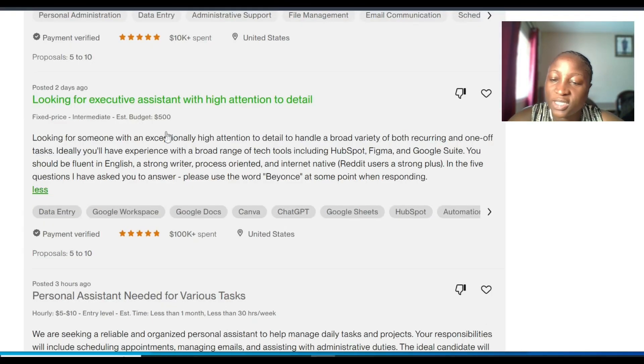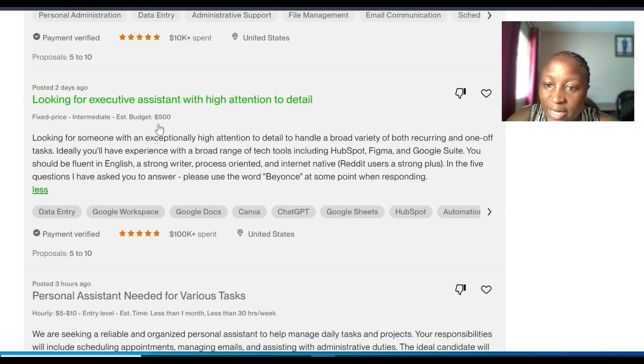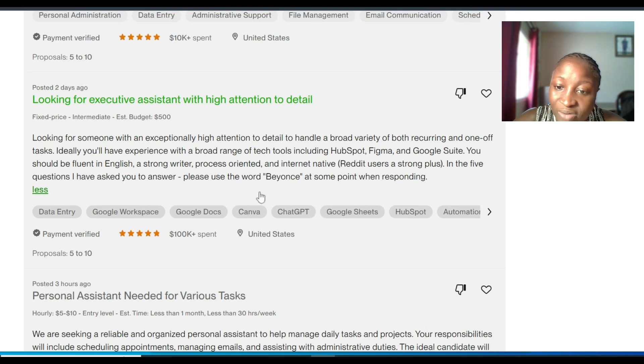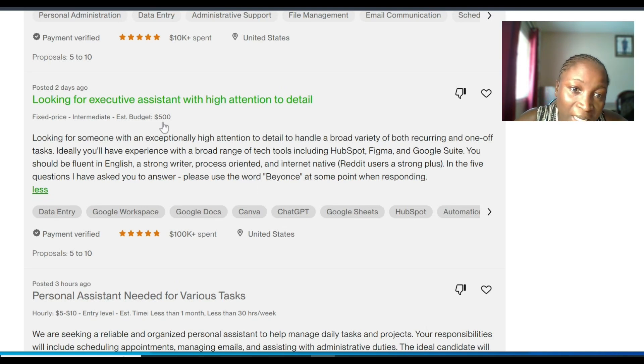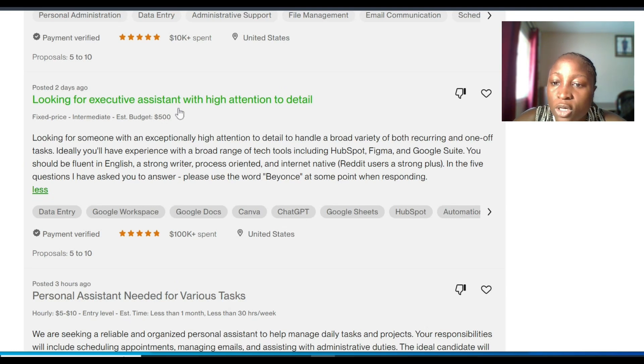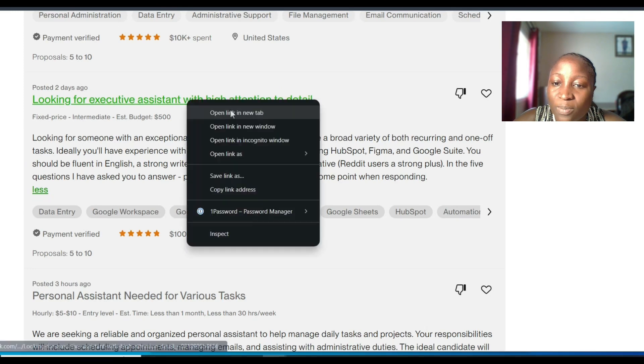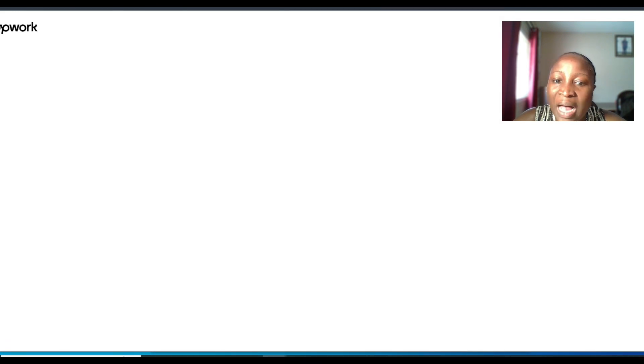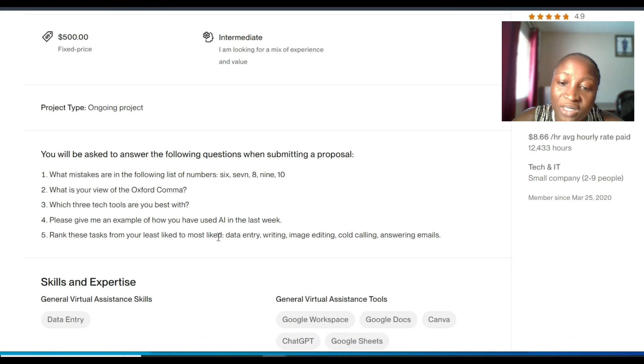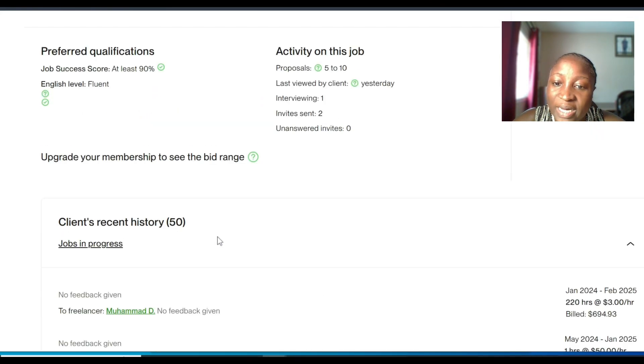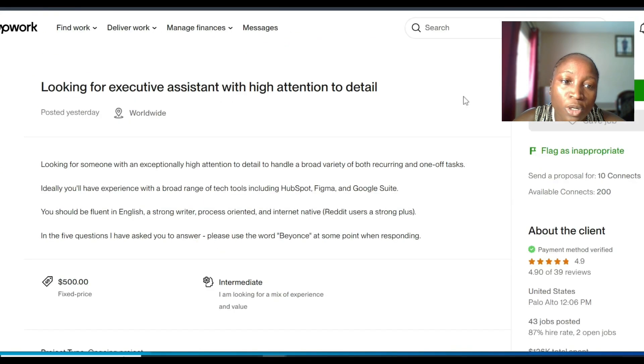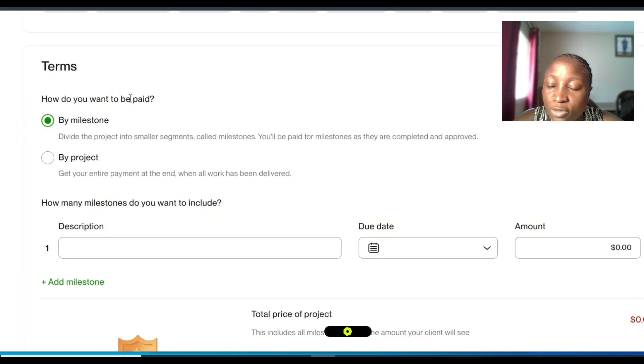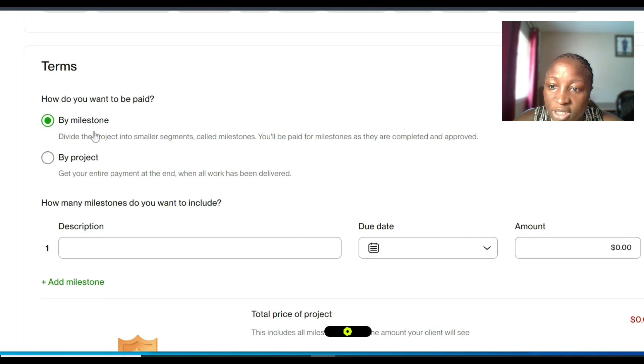On Upwork, this is what a typical fixed price job looks like. This person is ready to pay $500. It may actually be for a full-time job or a part-time job. You never can tell until you have an interview with a client and the client informs you of how many hours you're going to work for them per week and per month. So whenever you want to apply to this type of job, Upwork is going to ask you how do you want to get paid because this is a fixed price job that you do not need any tracker for. So basically, when you click on apply now, Upwork is going to ask you how do you want to be paid.